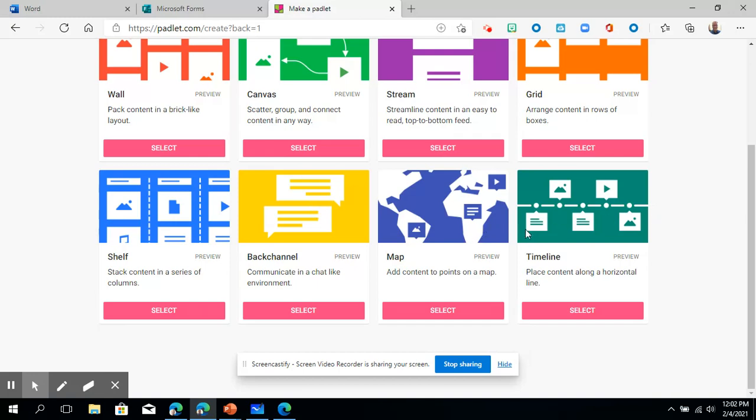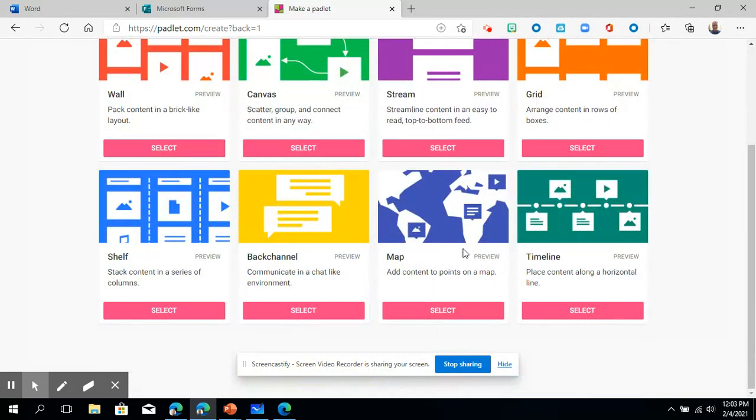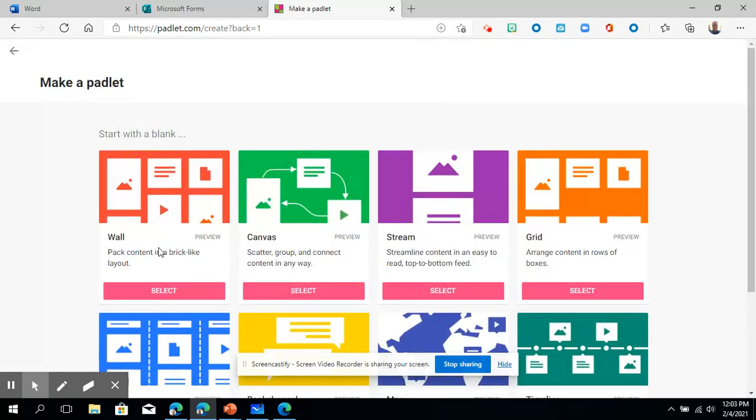These bottom two are relatively new to me. There's a map one, so if you post a map it'll actually, you can paste things within a map. Really cool feature. And then the timeline, for history teachers or ELA teachers, this would be great for posting things in a timeline format. So those are your different options to create.